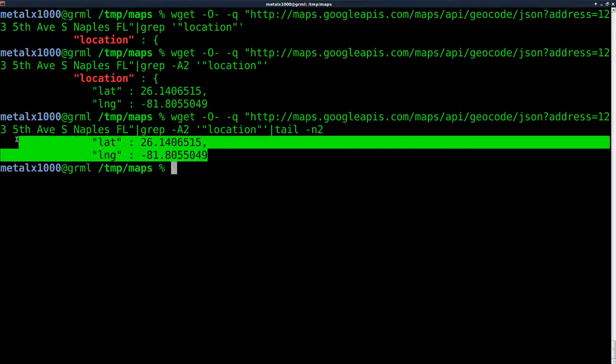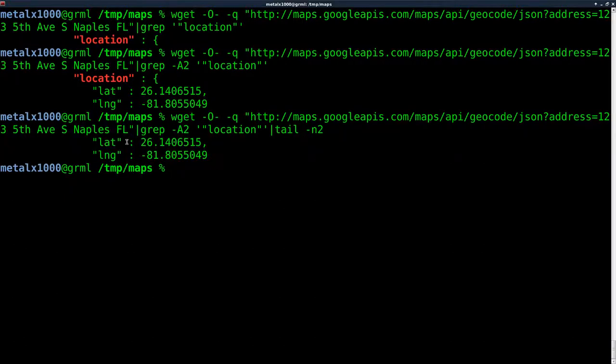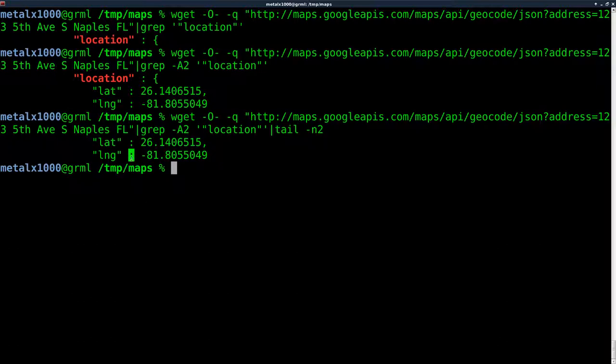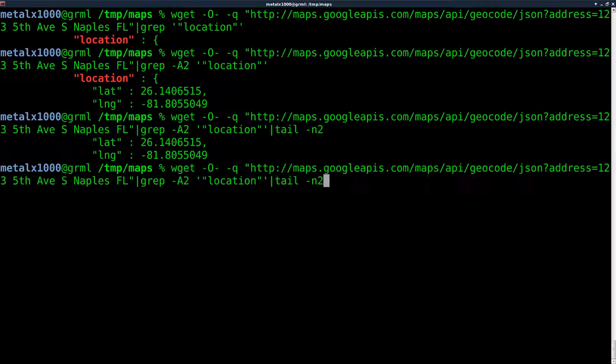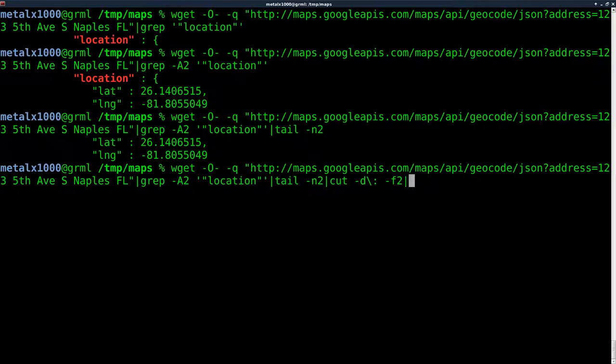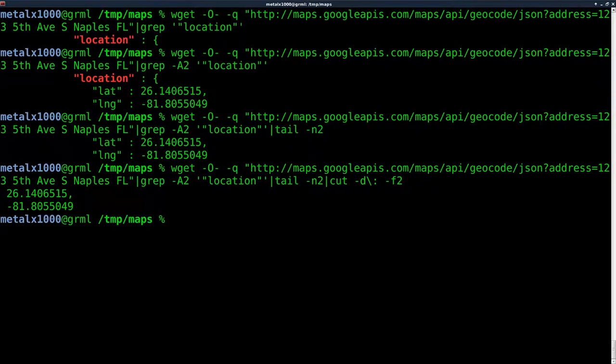We'll hit that and you can see we get two lines of output. Now we want to divide that up - we want to get everything on the right side of the colons there. We'll say cut with a delimiter of colon and field 2.